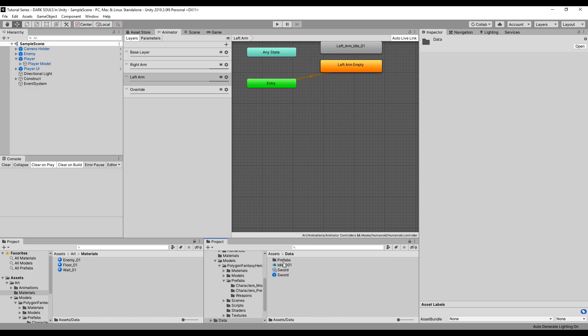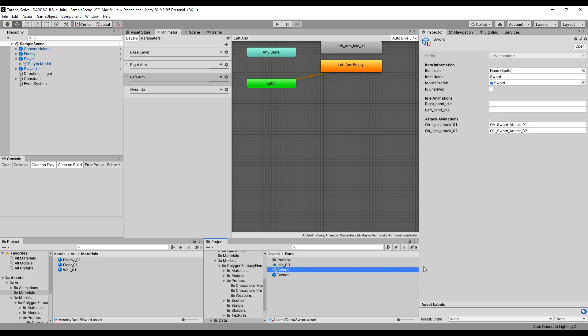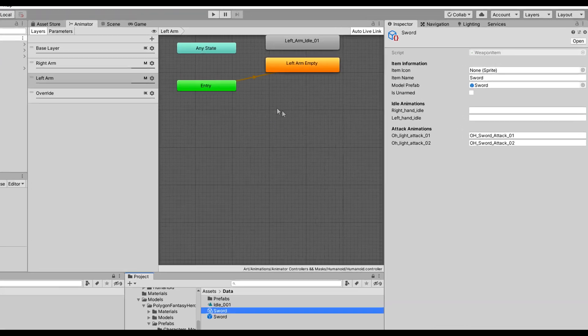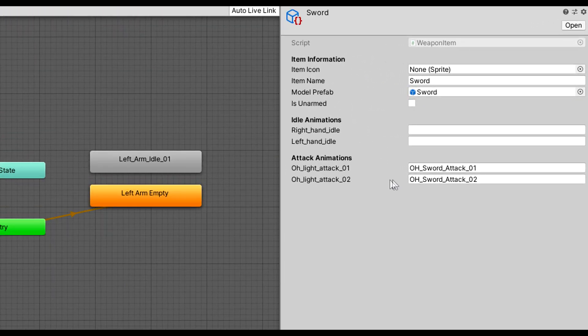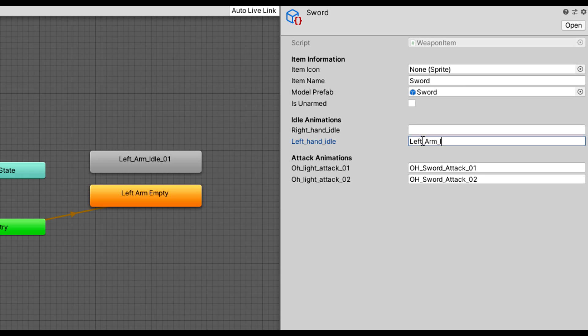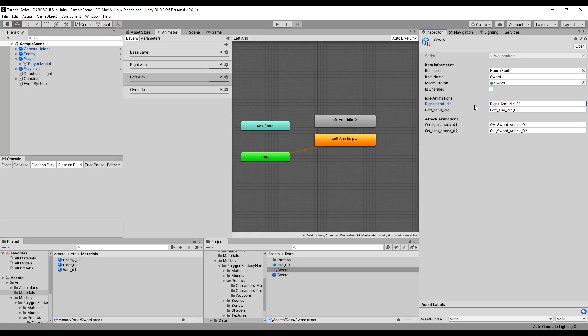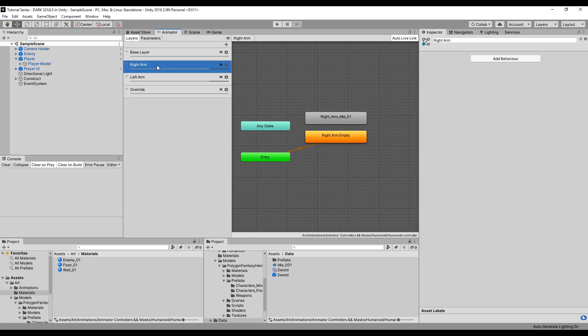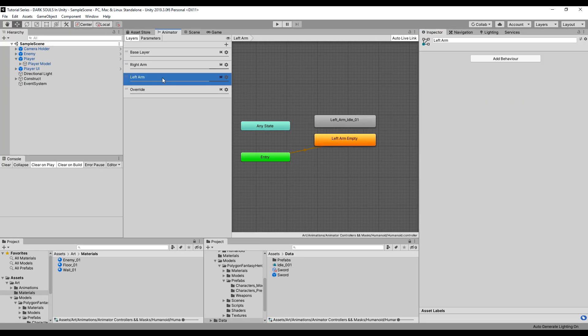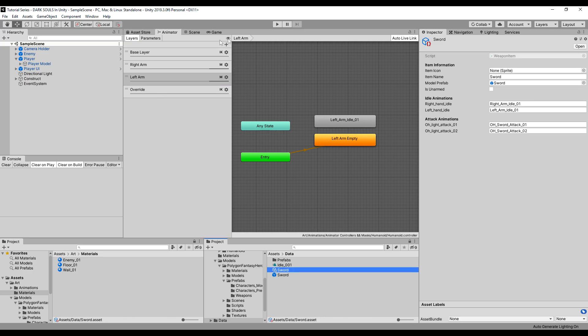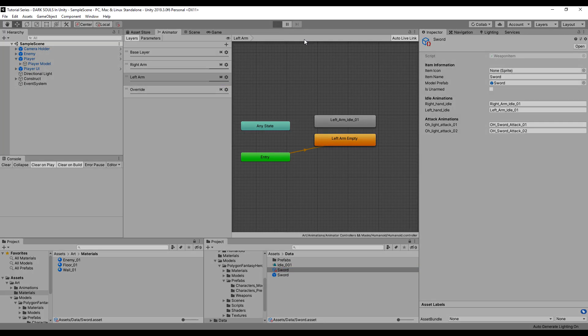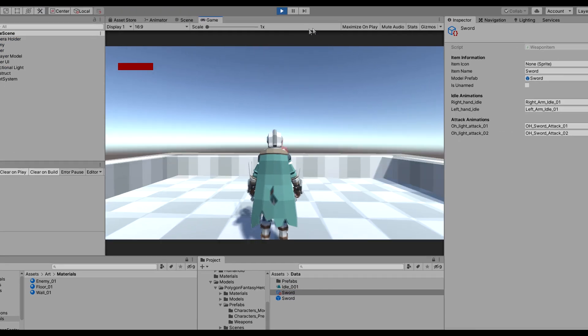All right. So next, we need to go to our actual weapon and we're going to actually type in our animations here. So going to our sword, you'll see now we have a section for idle animations. So let's just type in left_arm_idle_01. We're going to copy and paste that and change left to right. And we're going to actually drop in the game now and test it out because that should be good to go. Double checking here. Let's go ahead and see.